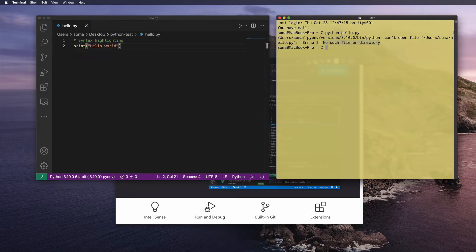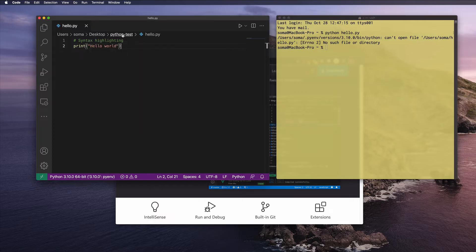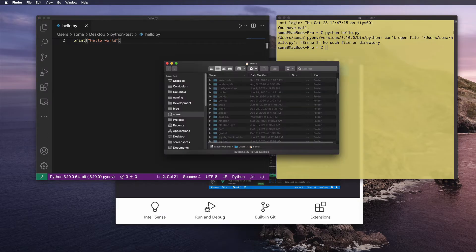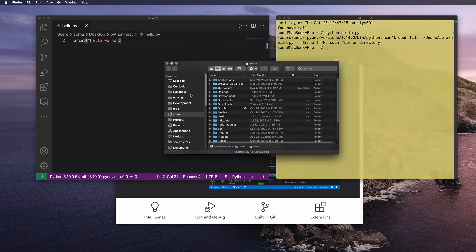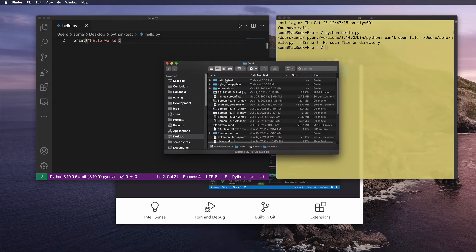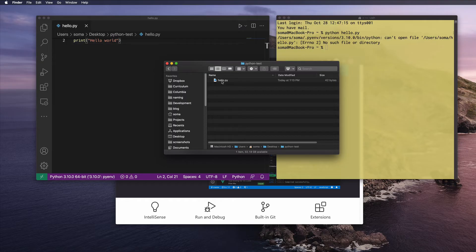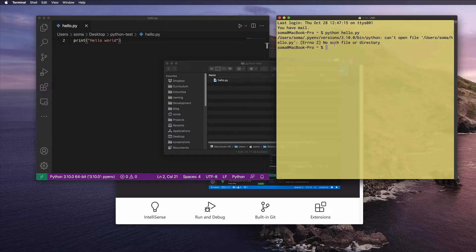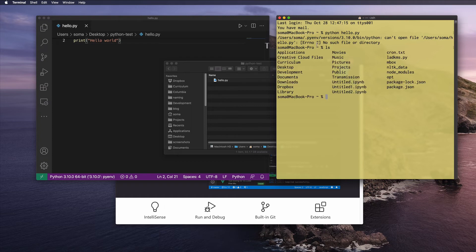When you run 'python hello.py', you need to be in the same place as the file. We need to go into the Desktop, into python-test, to the place where hello.py is located — the same way that in Finder you'd open it, go to Desktop, go to python-test, and there's hello.py living right there. The question is: how do we get to this location using Terminal?